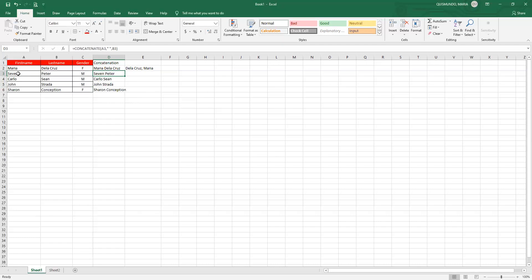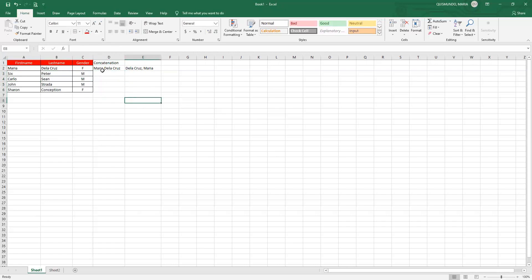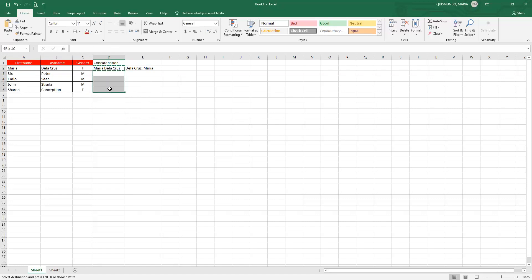The second way to copy the formula: click cell D2, then press Ctrl+C on your keyboard. Bring your cursor down, highlight the range where you want to copy the formula, then press Ctrl+V — V as in victory. The formula is now copied.